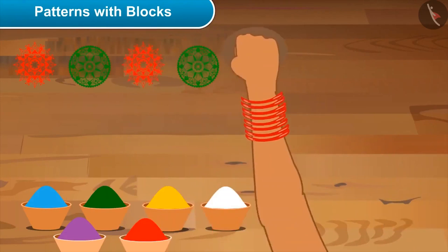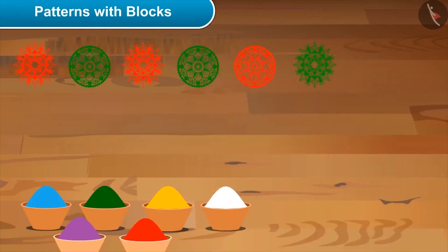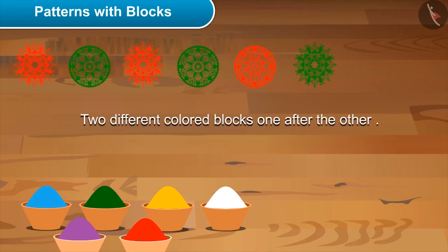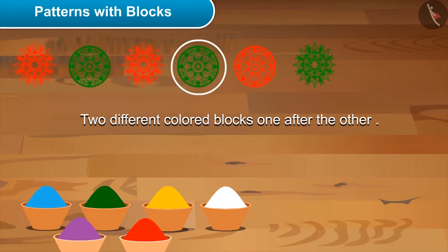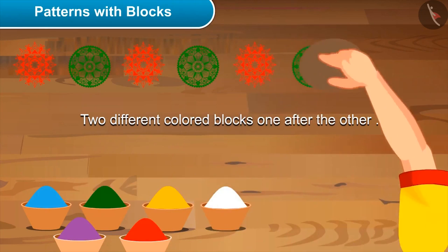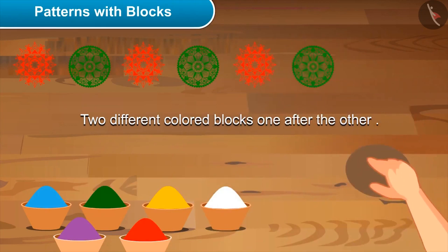Mom says: now try on your own. Akshay tries but gets it wrong. Mom says: not like this — first look at the pattern I have made, figure out the rule, then follow it. What is the rule? Akshay: you put two different colored blocks one after the other — first red, then green, then red, then green — and it's repeated. Mom: absolutely! Now carry this forward. Akshay: yes, like this! Mom: yes, right. Now let's finish this pattern.